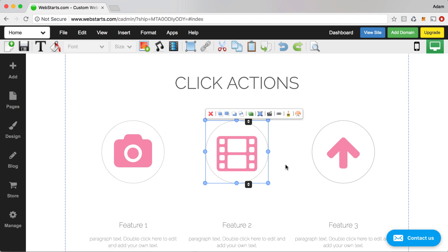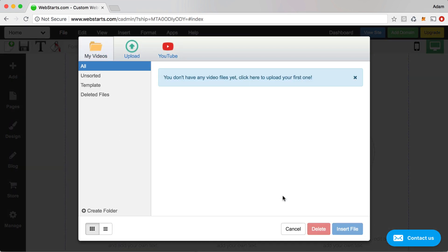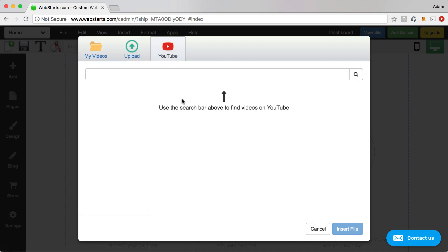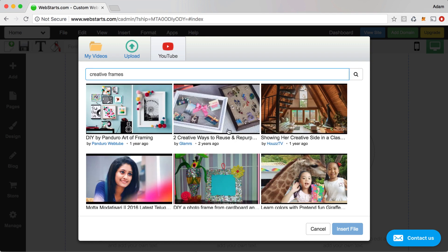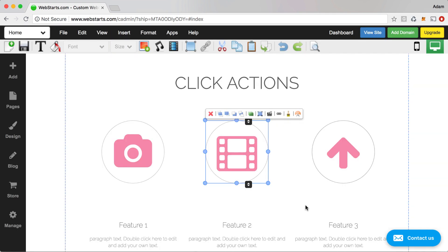When you're ready, click Create Link. For the one with the video player launch, I selected the icon, chose Action, then chose Launch Video in Pop-up, and then chose a video. You can choose a video from one you've uploaded to your WebStarts file manager, or you can search for a video on YouTube. In this example I searched for a video on YouTube, found it, clicked on it, clicked Insert File, and then Create Link.